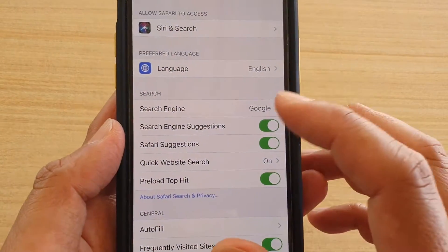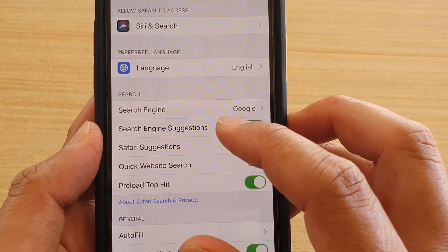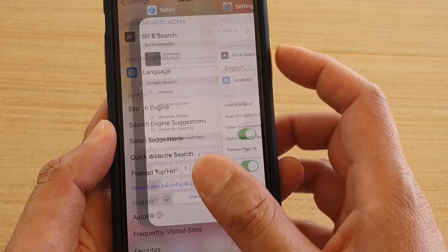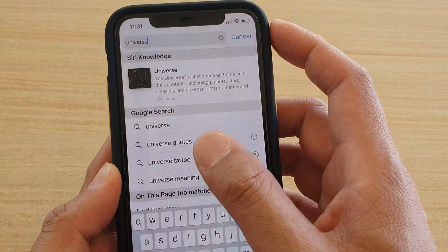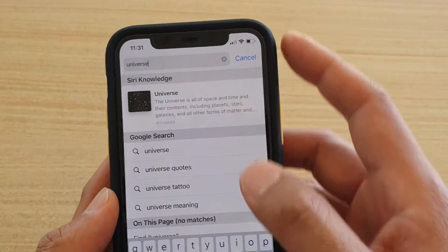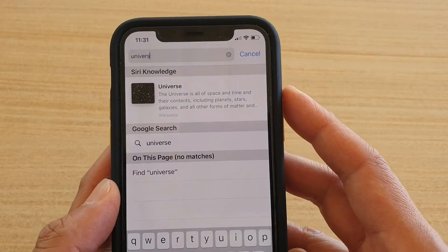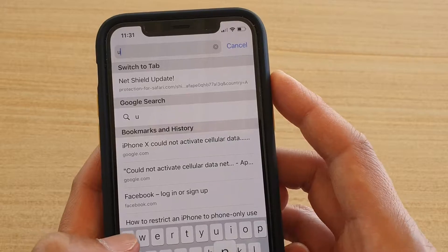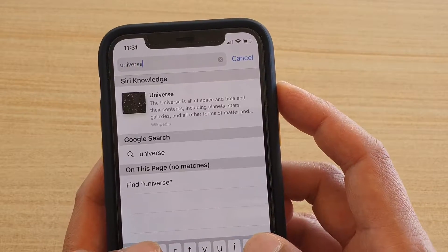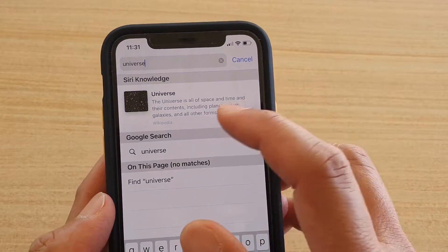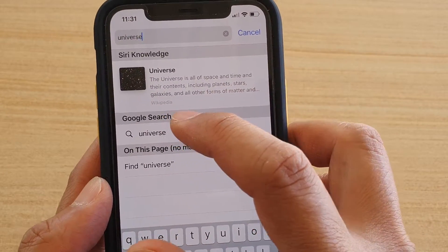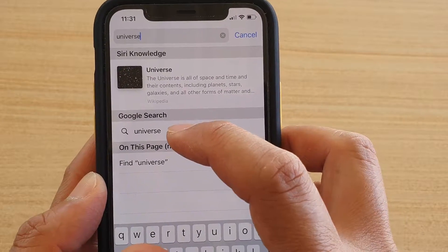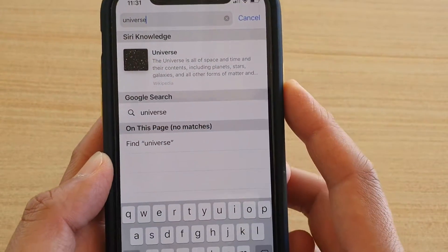Now that Search Engine Suggestions is turned off, this is what happens. I'm going to launch the Safari browser and type in the word 'Universe.' You can see here in the Google Search Suggestions there's only one word, which is what we put in.